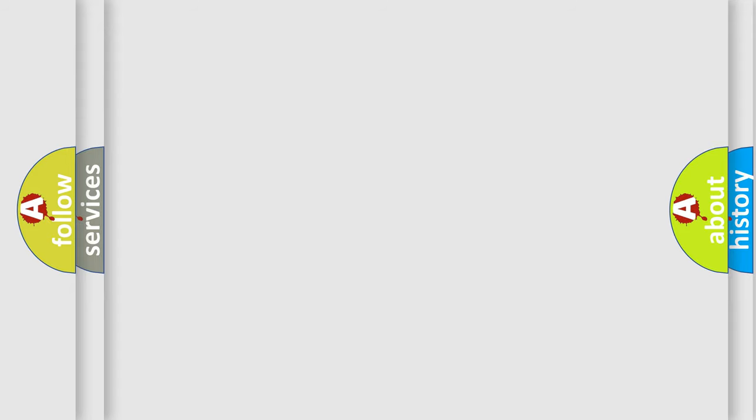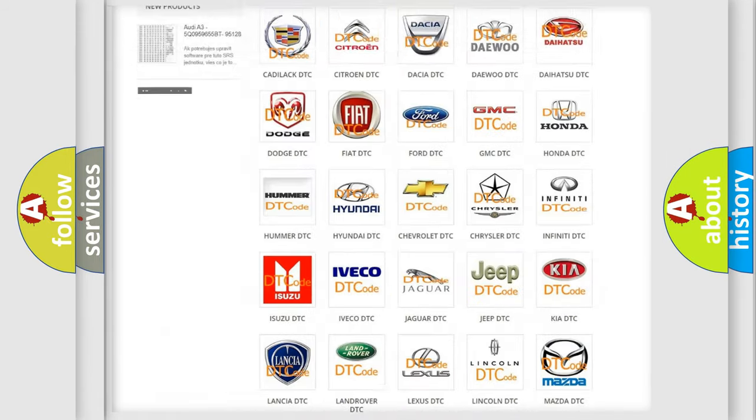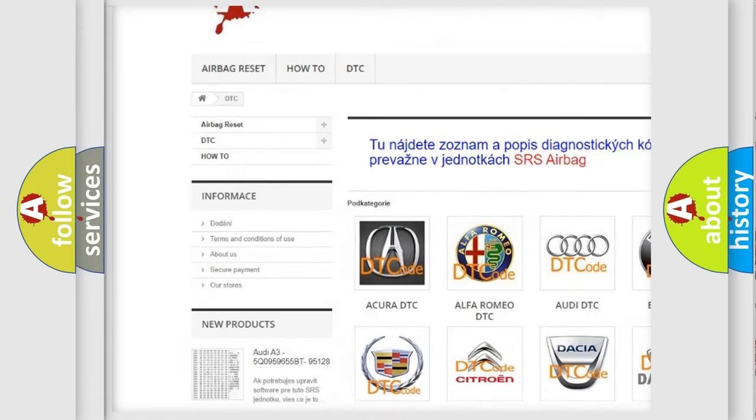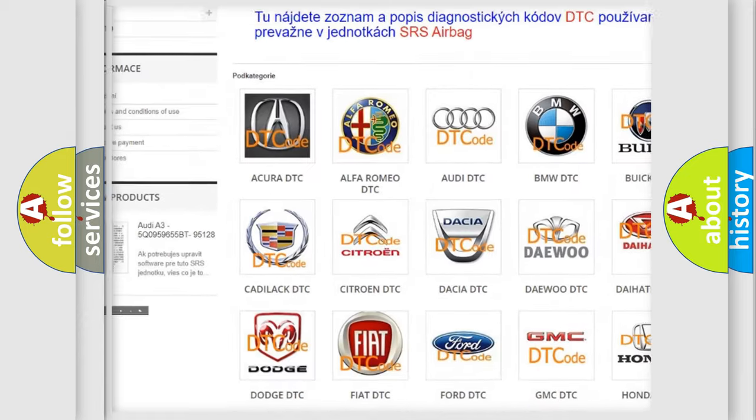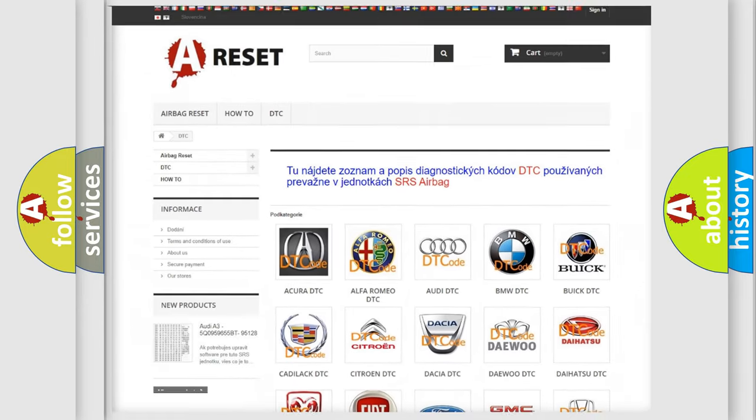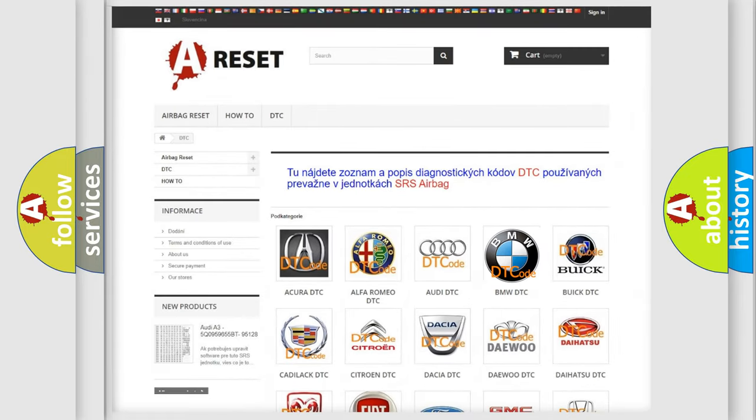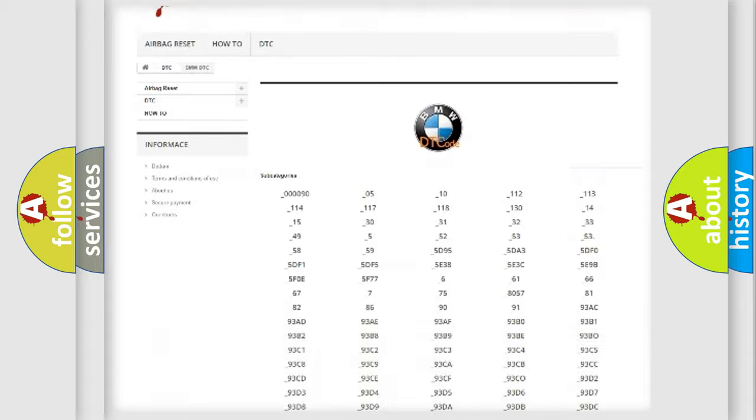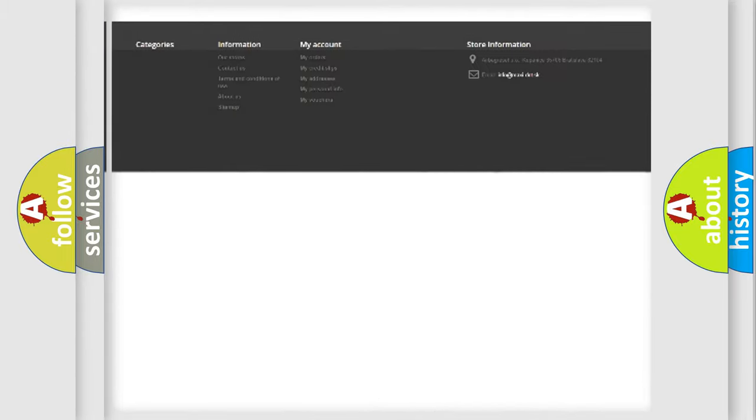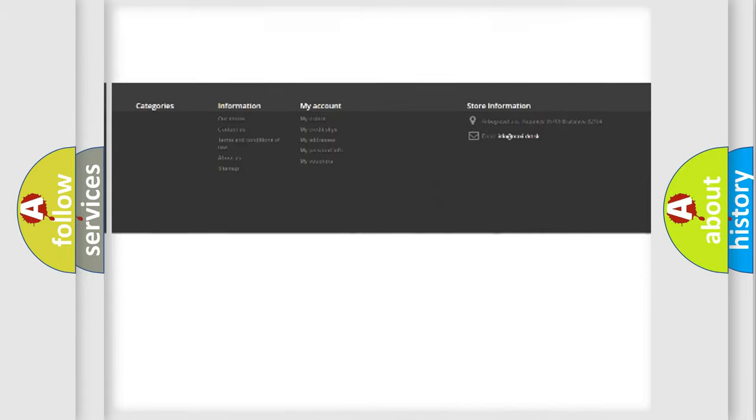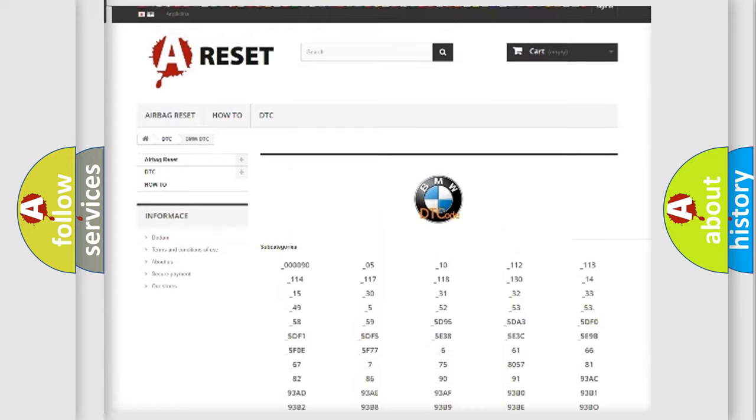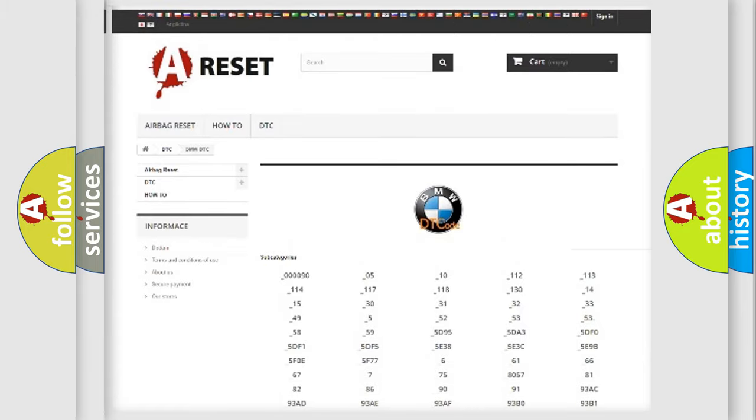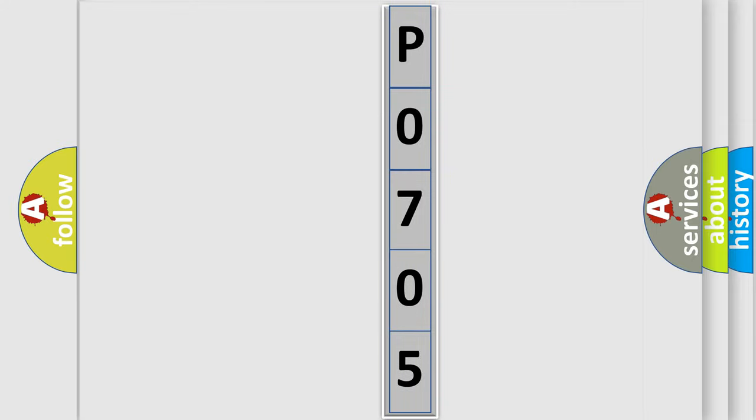Our website airbagreset.sk produces useful videos for you. You do not have to go through the OBD-2 protocol anymore to know how to troubleshoot any car breakdown. You will find all the diagnostic codes that can be diagnosed in BMW vehicles, and many other useful things. The following demonstration will help you look into the world of software for car control units.